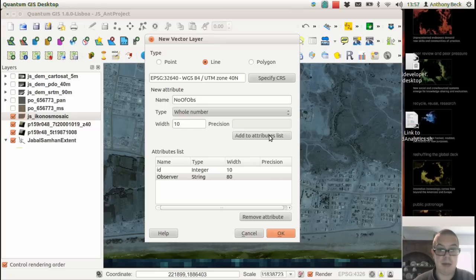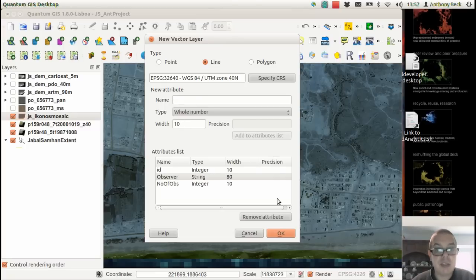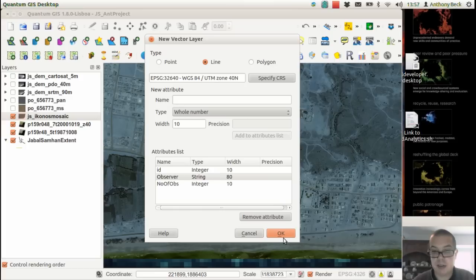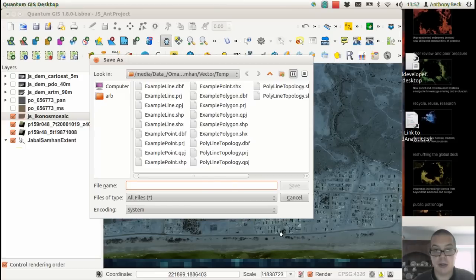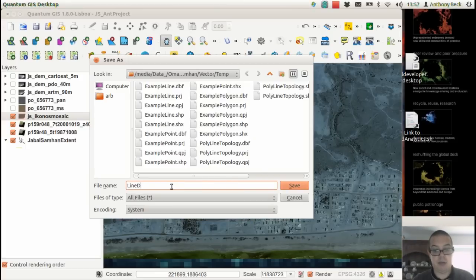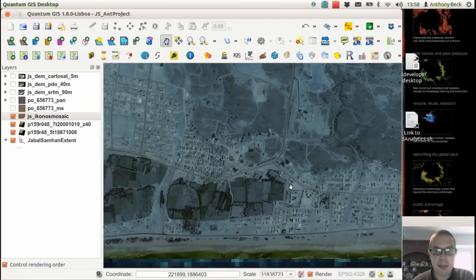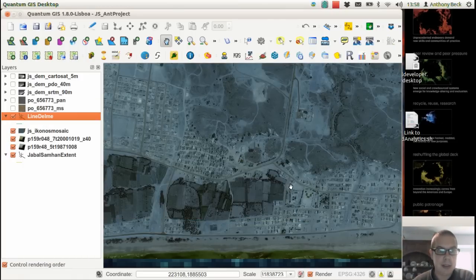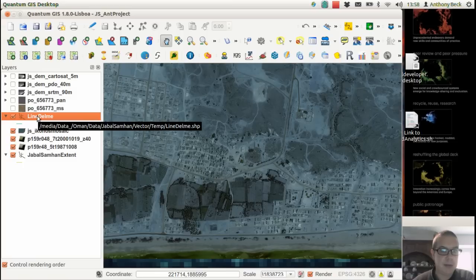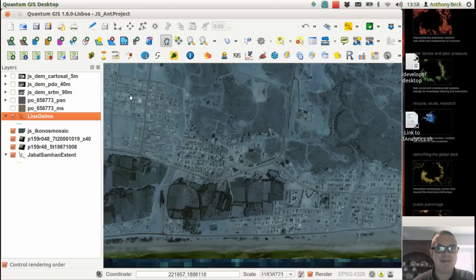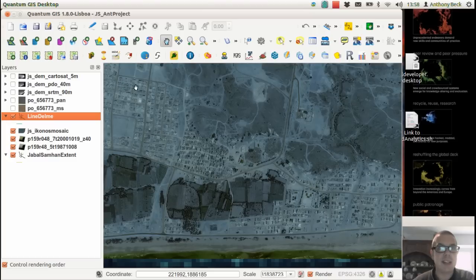Once we're happy with how we've set up the system, click on OK. Then we can give it an appropriate file name, put it in the appropriate directory, and click on save. And there we are, we have our new line layer. Fantastic! I will see you at the digitizing video.